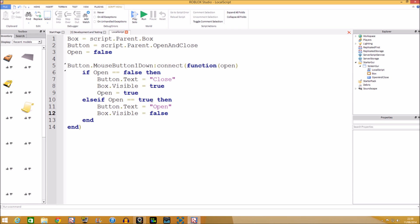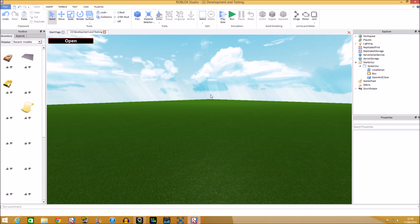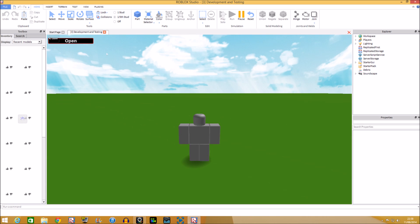One more thing — we also set open = false at the end of the else-if block, because we want to reset the debounce. We put debounce in there because we don't want to fire it too many times. Remember to put debounces when you're making GUIs — otherwise it will break if you click too many times or create too many copies.